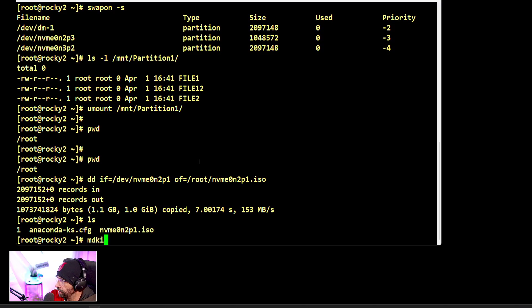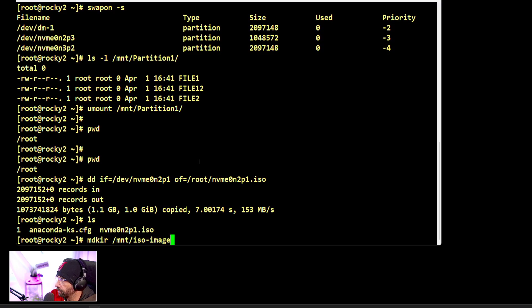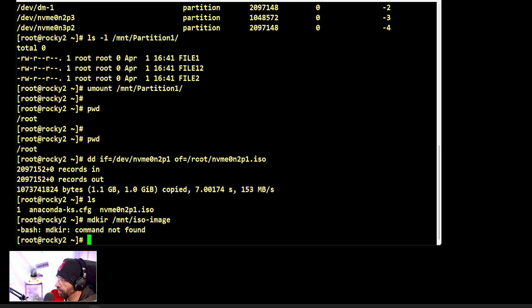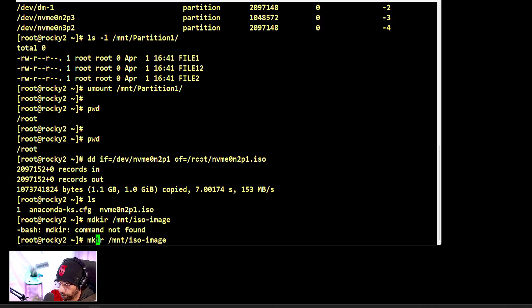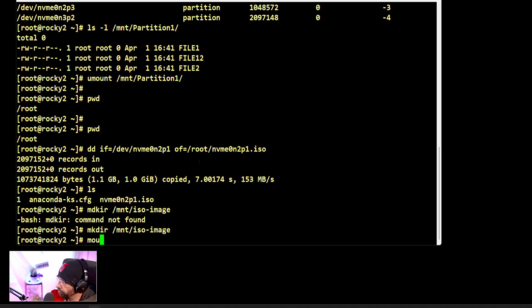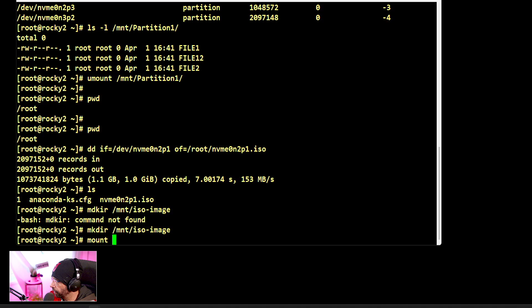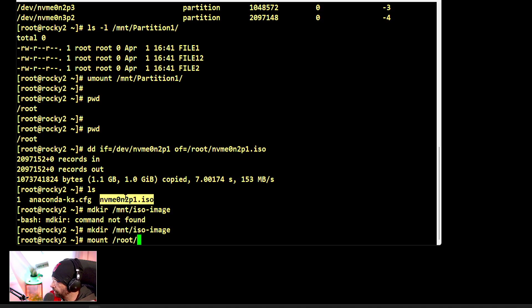Let's do mkdir here: /mnt/iso-image, whatever you want to call it. Now you just have to mount this image. Let me give you the full path because it makes sense.